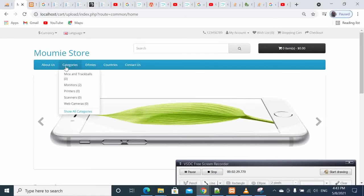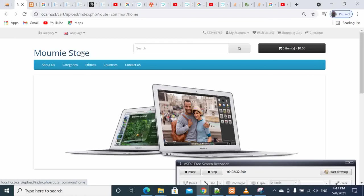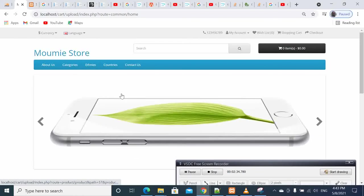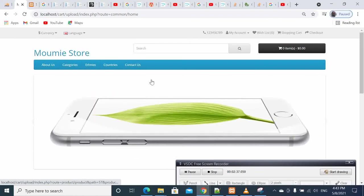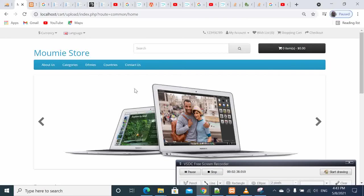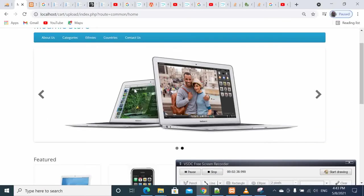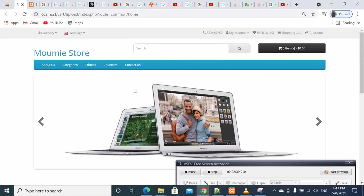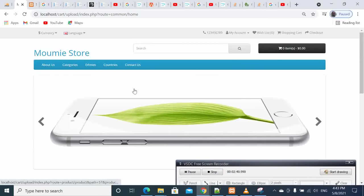Bam! You see here Moumie Store is the name of our store that has been changed. So I hope that this tutorial has been useful to you, and by now your store, if you have been following my video series, your store should be taking shape.